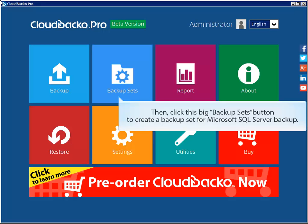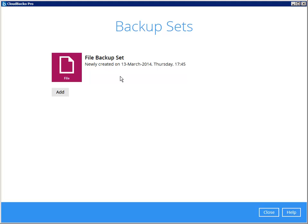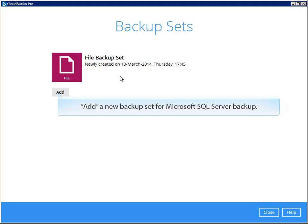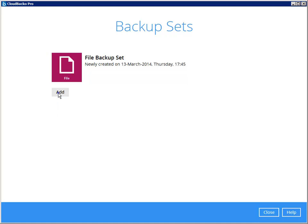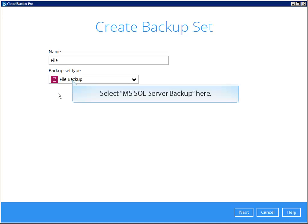Then, click this big Backup Sets button to create a backup set for Microsoft SQL Server Backup. Add a new backup set for Microsoft SQL Server Backup, and select MS SQL Server Backup here.